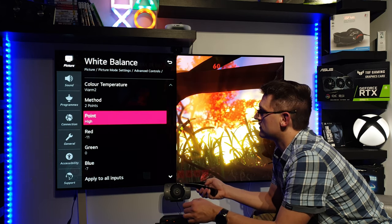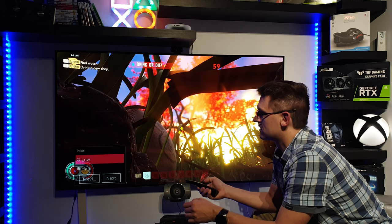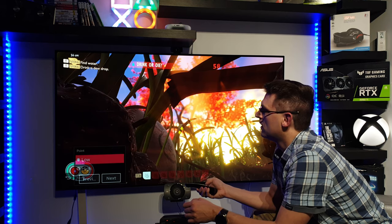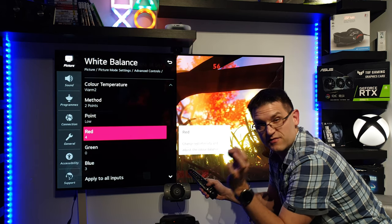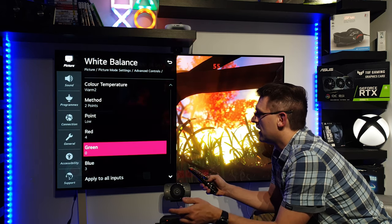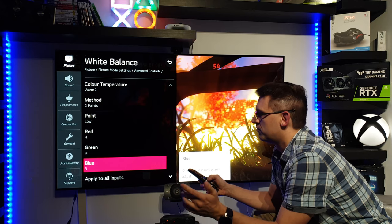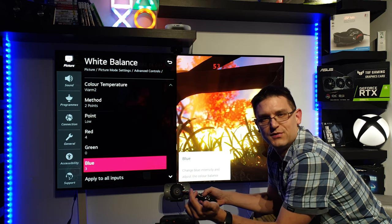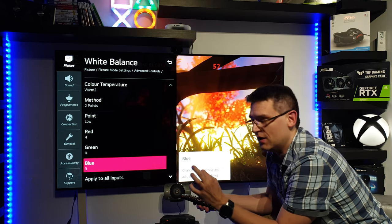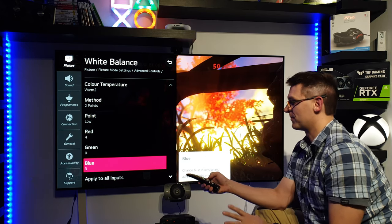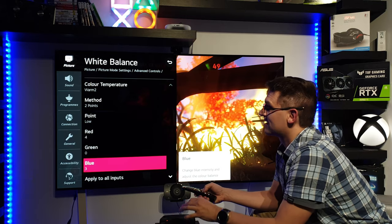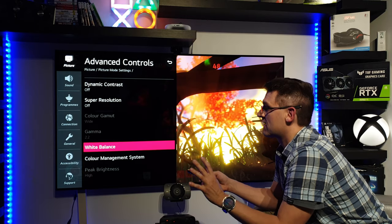OK, so we have the low settings as well. And here we have red plus four and blue plus three. OK, so that's it. Nothing else.